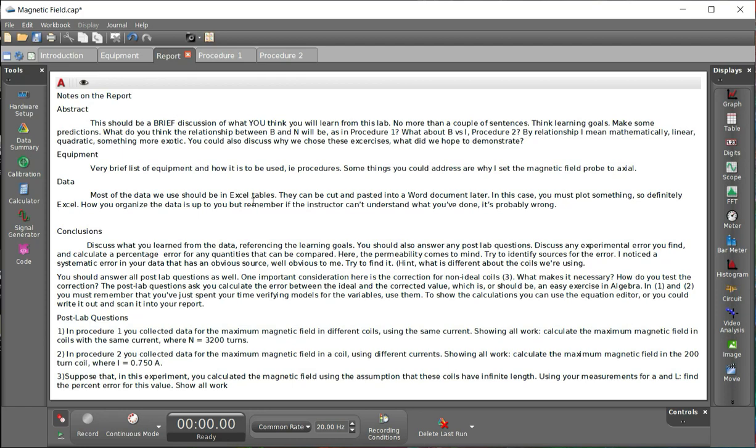The conclusions. This is the meat of the report. What did you learn or what did you think you learned? You should be talking about referring to the data and the learning goals from the abstract. You should also answer any post lab questions, which I've added on the end of this page.